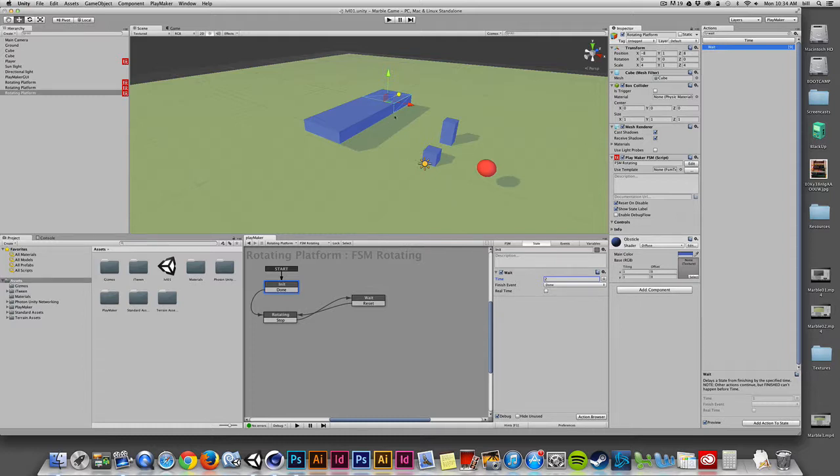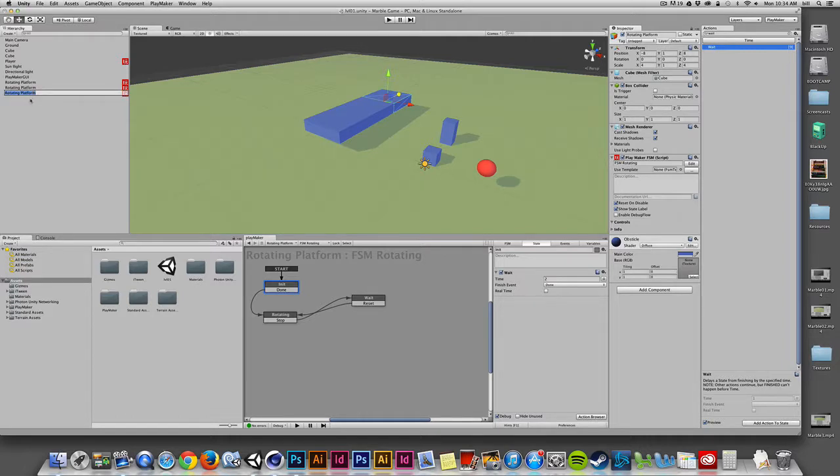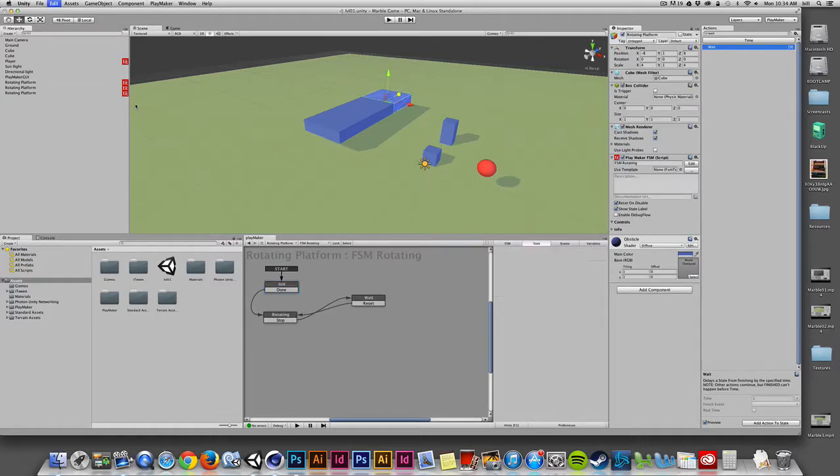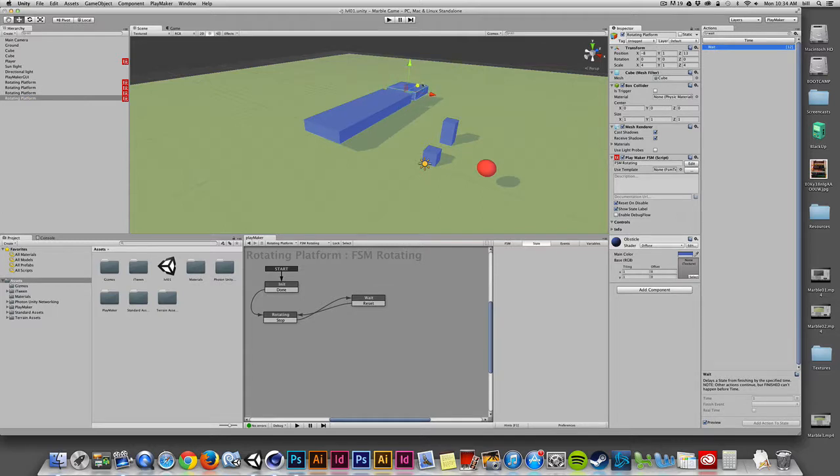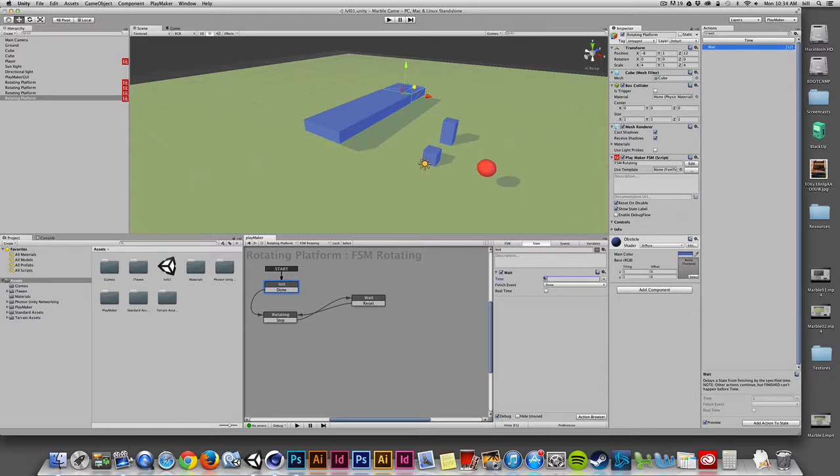I'll duplicate again. So I'll just go back, make sure I'm focused on my scene view, and I do that quickly by just selecting the rotate platform object in the hierarchy, command D to duplicate, and I'll just hold down the command key while I move, and that snaps. I'll take this wait and I'll bump that up one second each time.